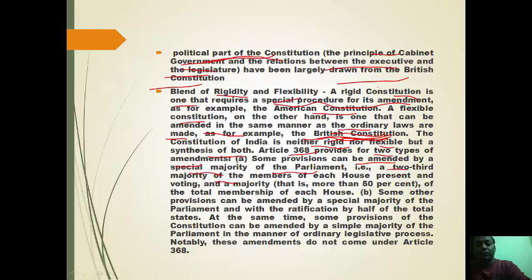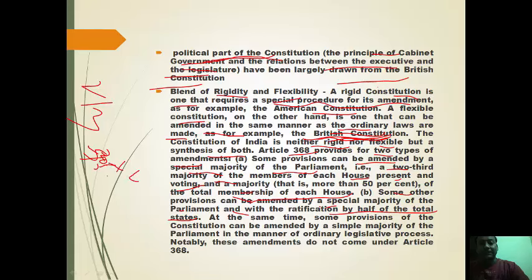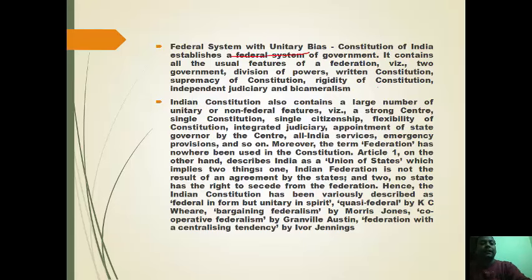First, some provisions can be amended by a special majority — a two-thirds majority of members present and voting plus a majority of total membership of each house. Second, some provisions require a special majority plus ratification by half of the total states. Additionally, some provisions can be amended by a simple majority through the ordinary legislative process, and these do not come under Article 368.